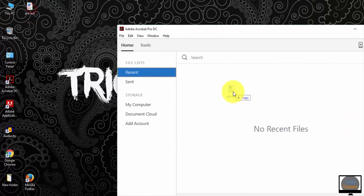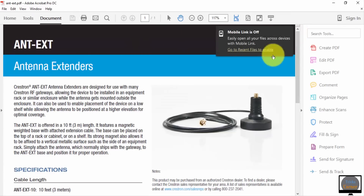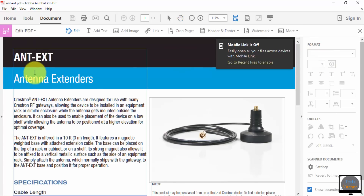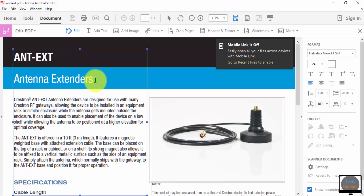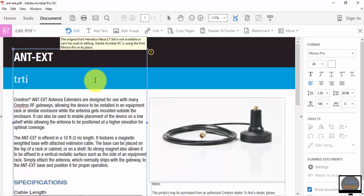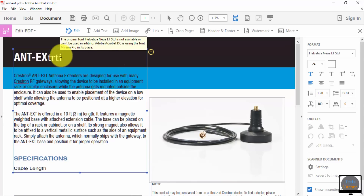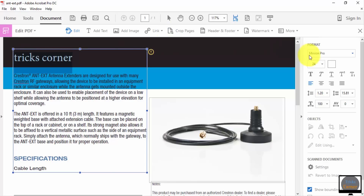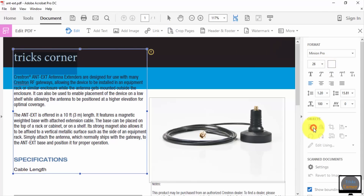I'm going to simply drag my PDF file here. You can see the PDF is open — I'm clicking on it and I can edit it. I can see it says 'antenna extenders' and I'm going to type 'Tricks Corner' here. You can also change the font style and the size of the font, and there are a lot of options available.